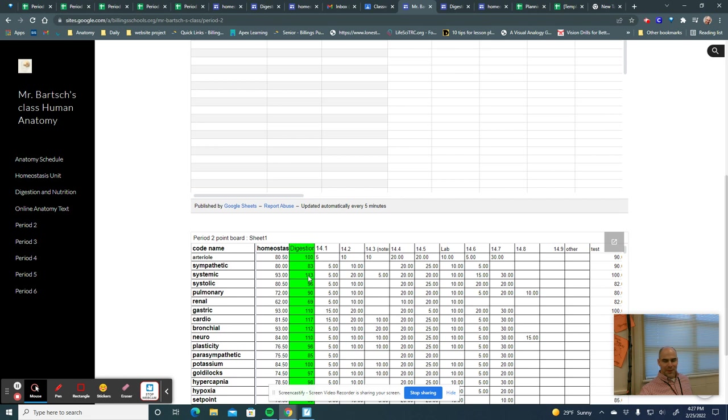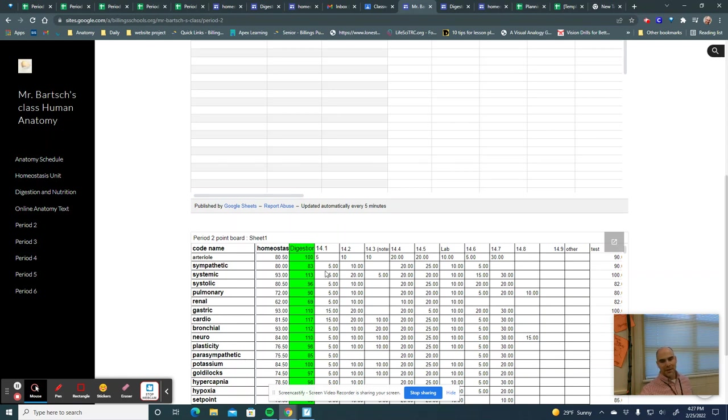We have a test column right here which gets averaged in for an overall score. I know it looks like you can have over 100 percent. You really can't mathematically, but sometimes it does average out to that and you'll see that in this column, but the highest grade you'll get in the actual grade book will be 100 percent.